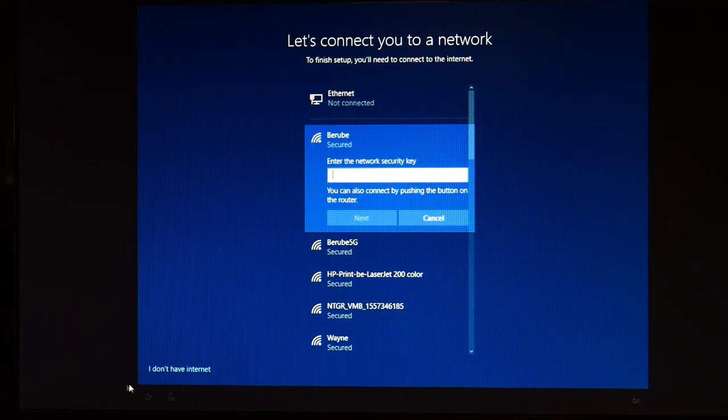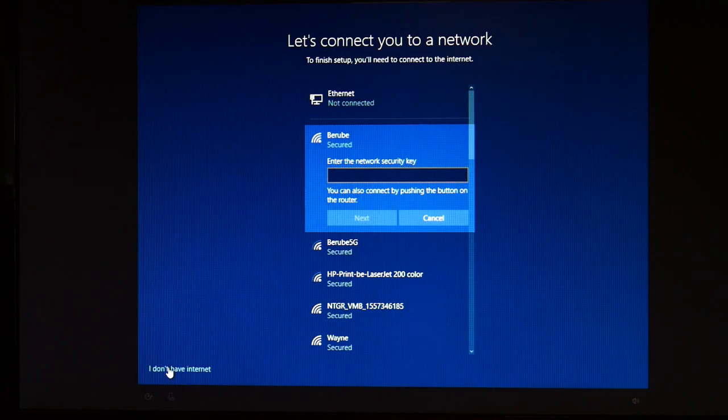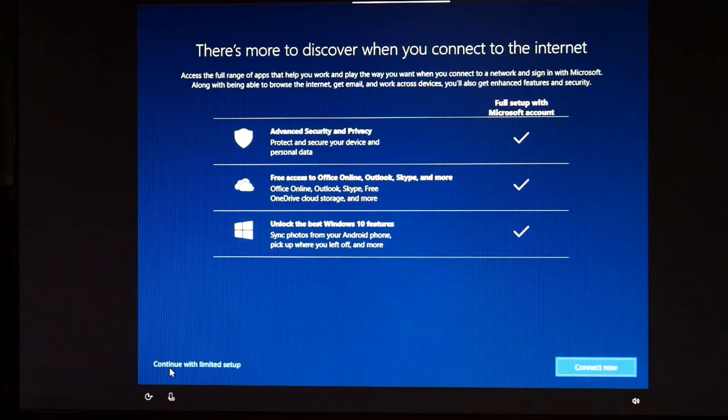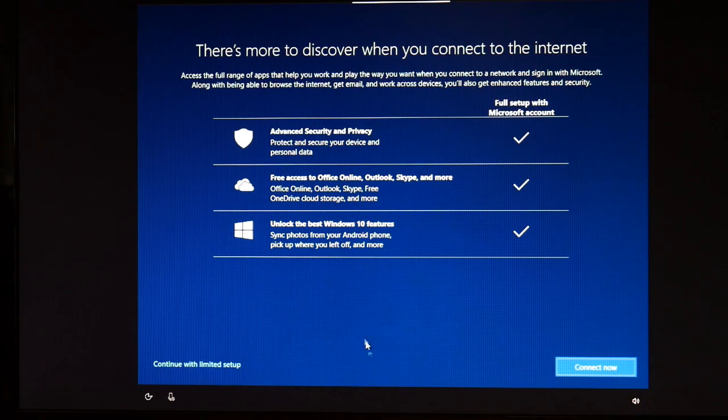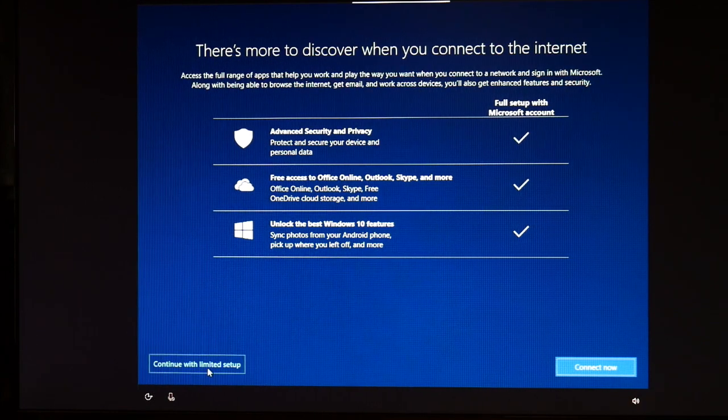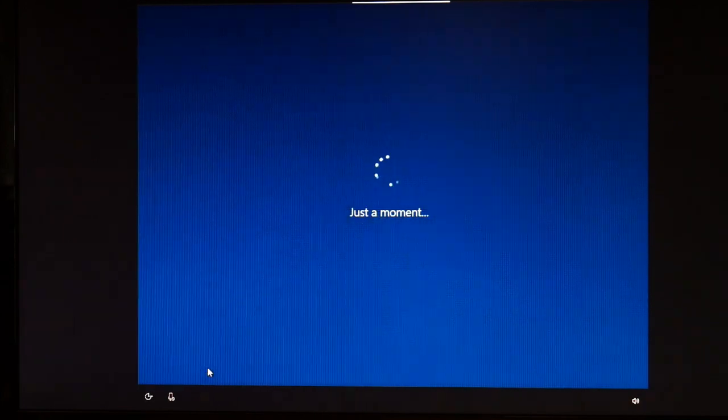I'm going to write I don't have internet. That way I'm not stuck attaching my Microsoft account. This is a behind the scenes way of doing it, a back doorway I mean. Hit continue with limited setup.